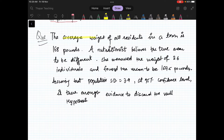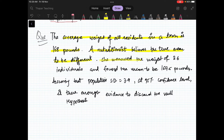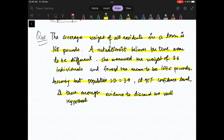The problem: the average weight of all residents in a town is 168 pounds — somebody believes this, so this is the status quo. A nutritionist believes the true mean to be different. She measured the weight of 36 individuals and found the mean to be 169.5 pounds. Assuming the population standard deviation is 3.9, at 95% confidence level, is there enough evidence to discard the null hypothesis? Let us solve it with the classical approach.